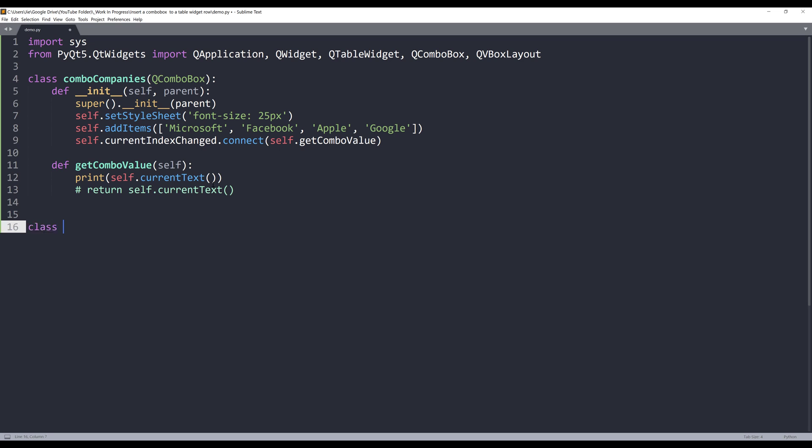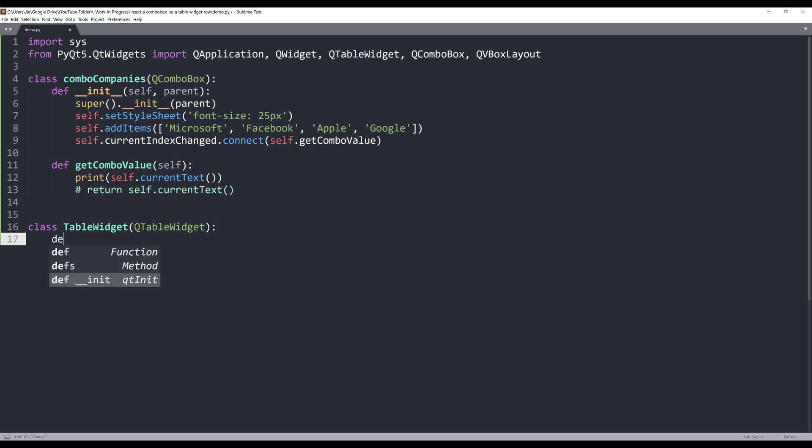Next, I want to create my table widget template.